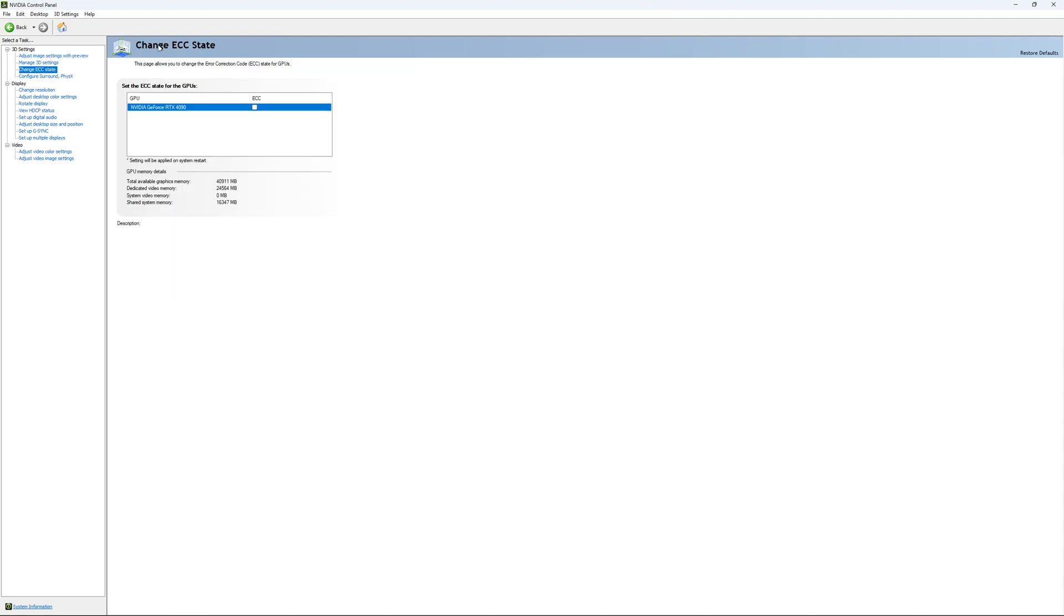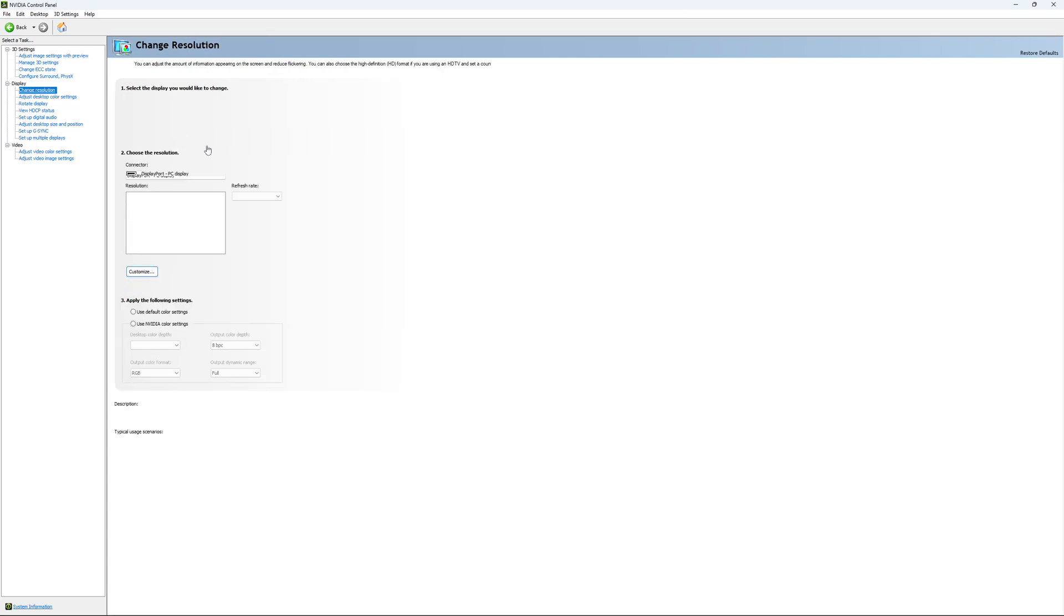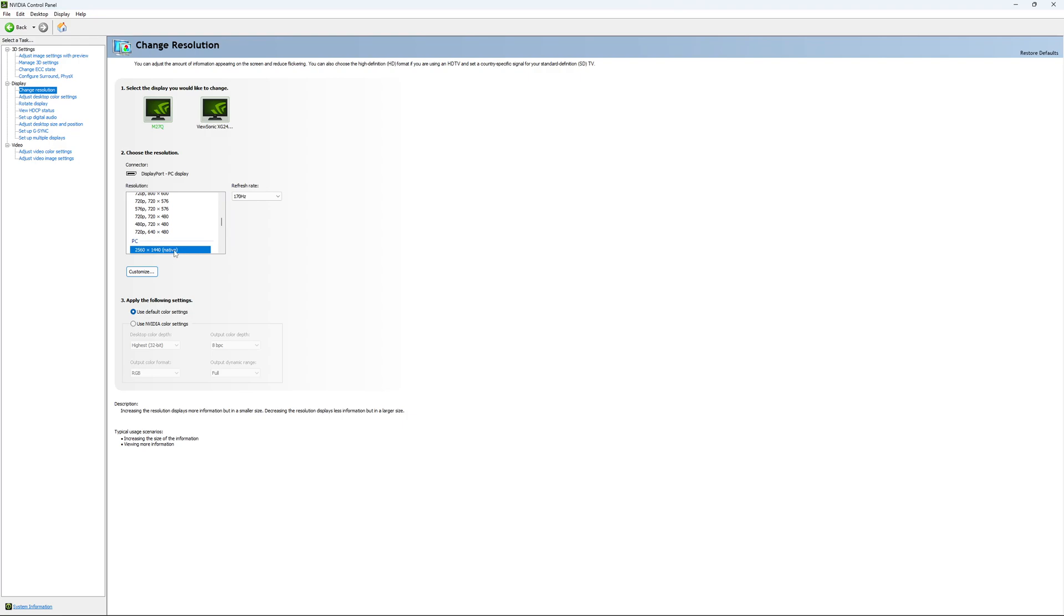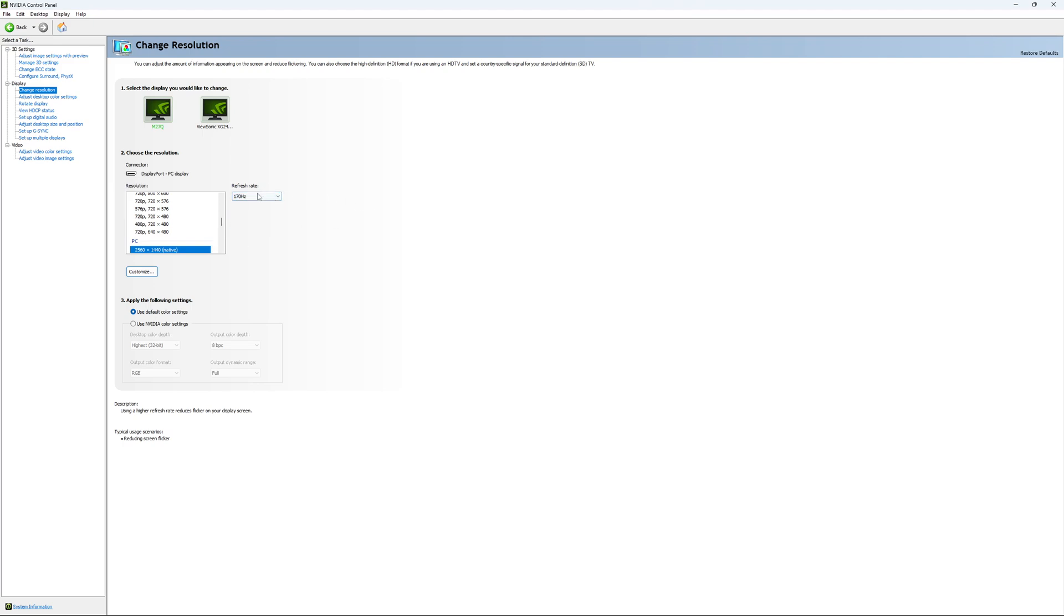If you have access to change ECC state, I recommend unchecking it. This will slow your VRAM so you don't want that. For change resolution, make sure you're playing native. If you have a 2K monitor go with 2K, if you have 1080p go with 1080p. Super important, look at your refresh rate. A lot of people miss this step. They buy a new screen and by default it's at 60, so use the maximum refresh rate available on your monitor.